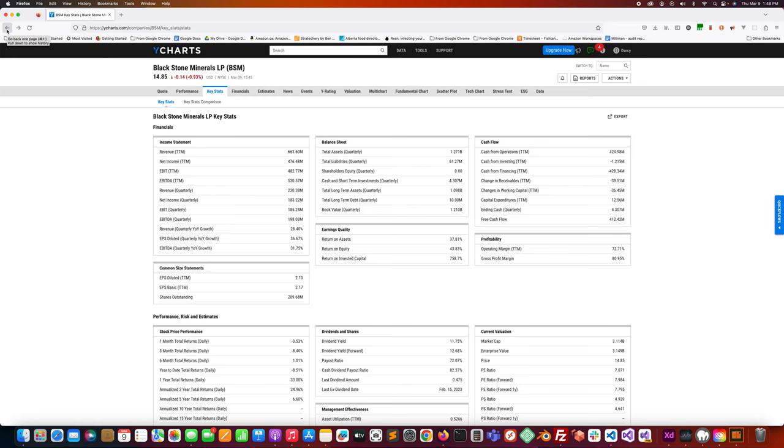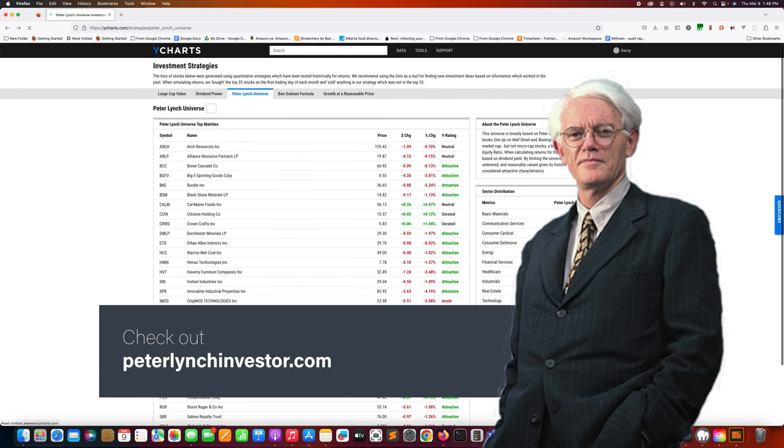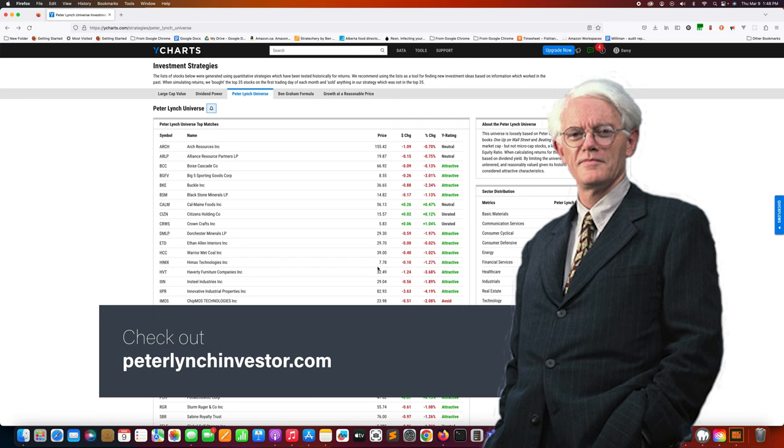Blackstone Minerals. If you're interested in keeping up to date with what's happening with this Peter Lynch universe, make sure you subscribe to the channel. I'm going to be doing more videos like this and just keeping people up to date with what's happening with this chart because it changes every once in a while. You can also check out my website peterlynchinvestor.com. It has the same list. I routinely update that, or you can also just subscribe to the newsletter there where I'm going to ping you if there's any real changes, big changes to the Peter Lynch universe. That's it for today, that was Blackstone Minerals. Thanks very much.